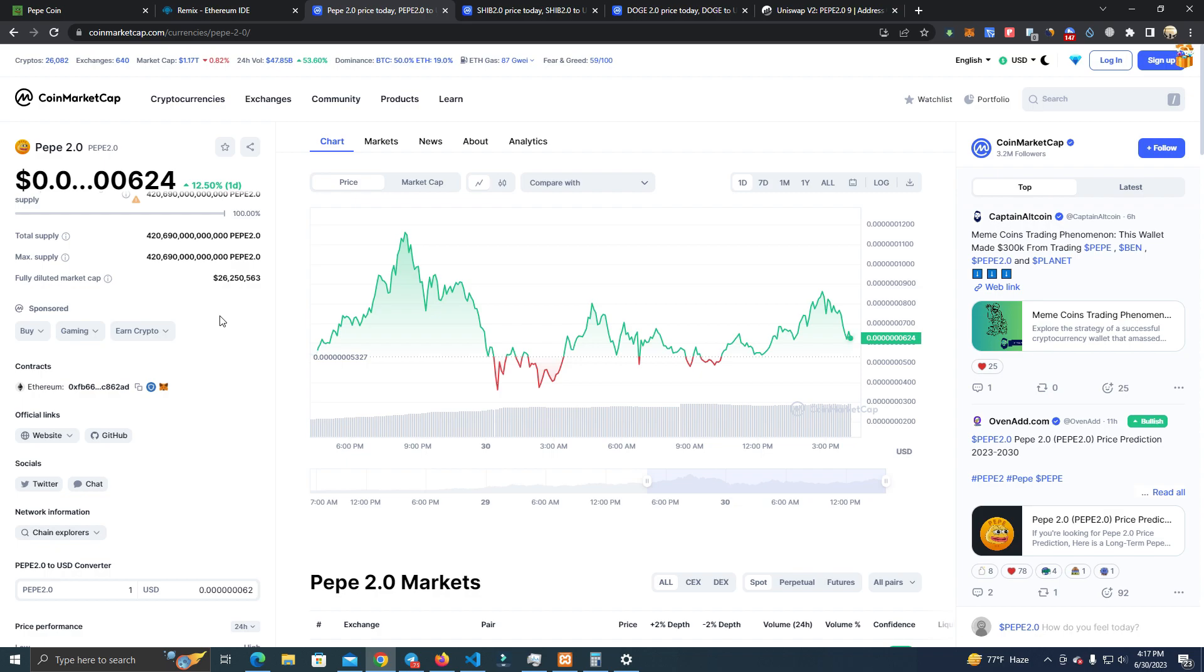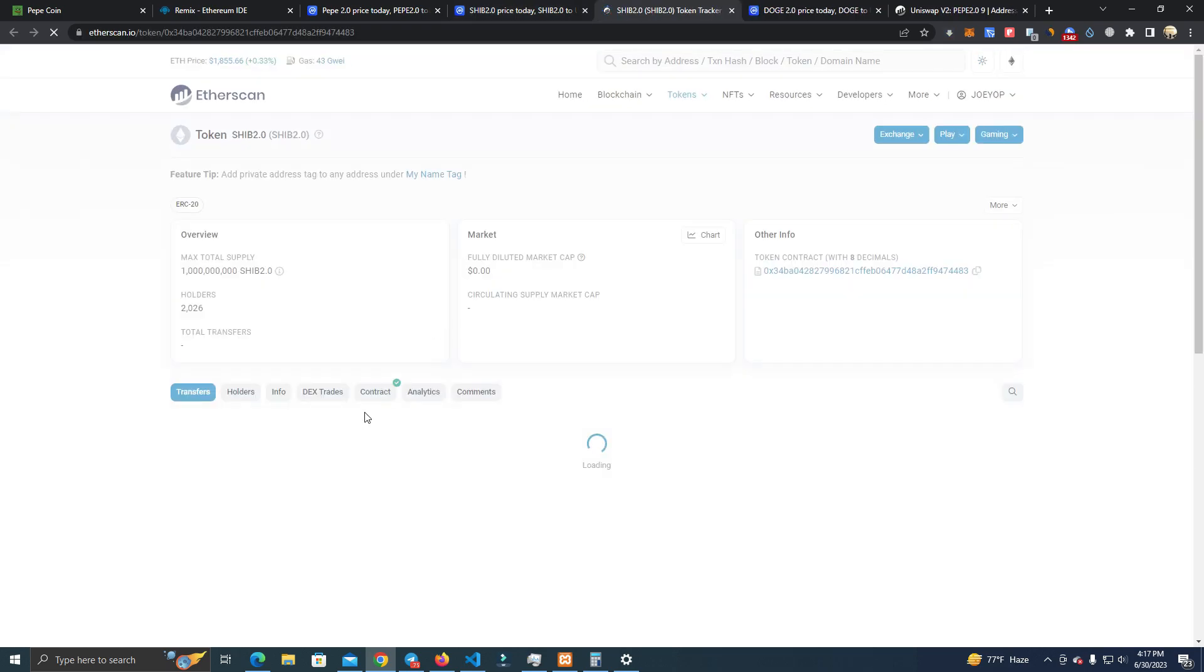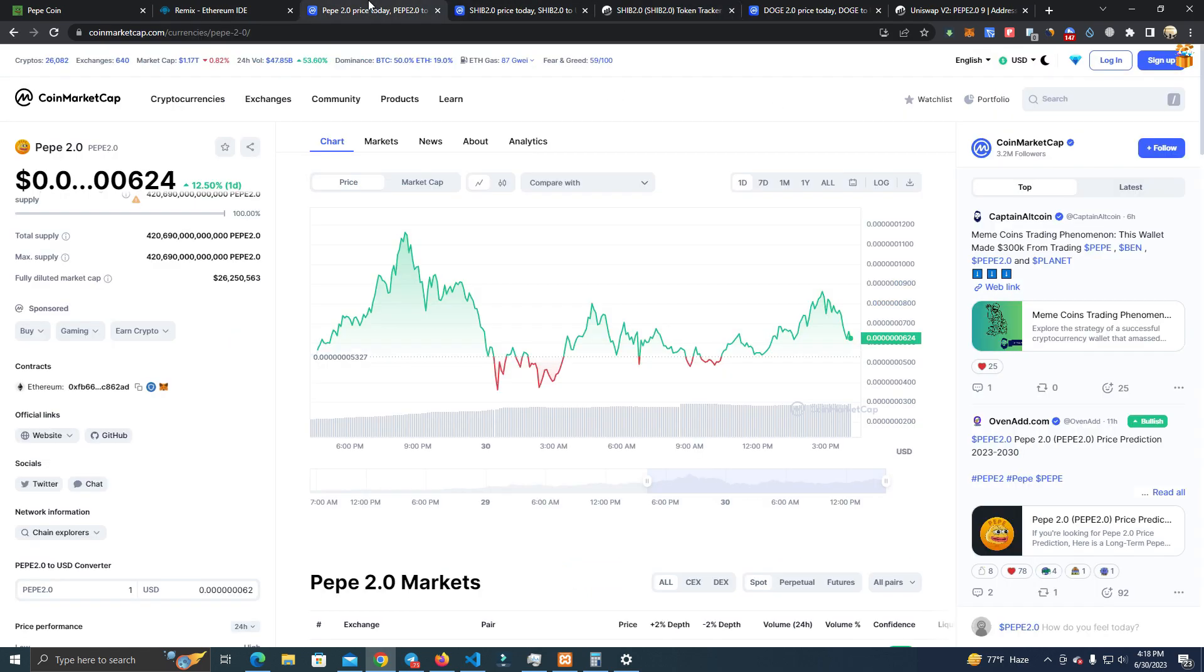Then there are other tokens like Ship 2.0 - the contracts are the same, they just create a token and launch it. I have already seen various Pepe 3.0, 4.0, 5.0, and all of them are getting a good amount of investors.